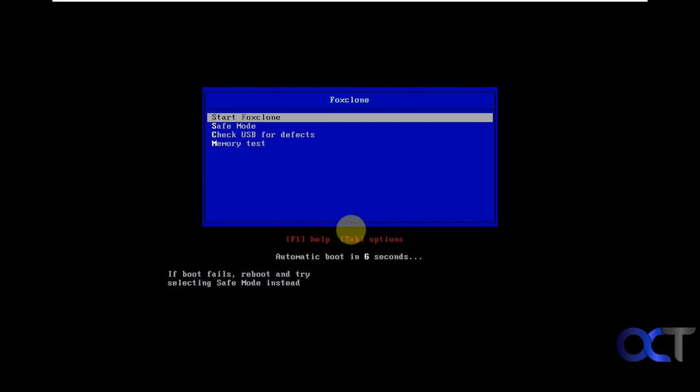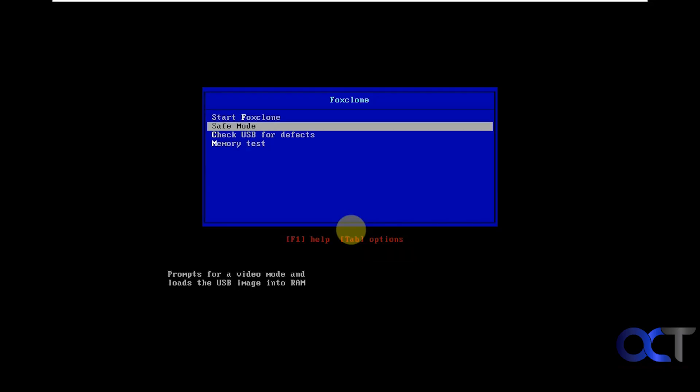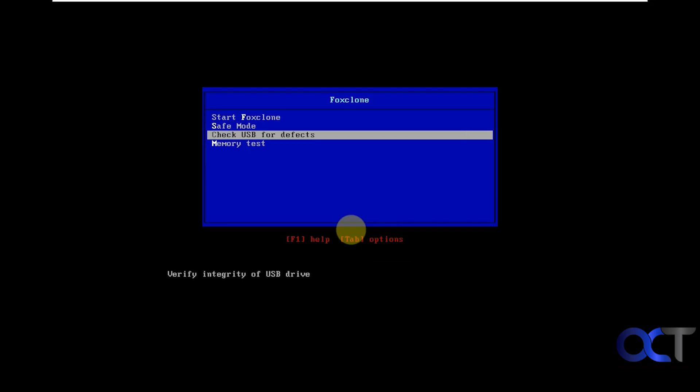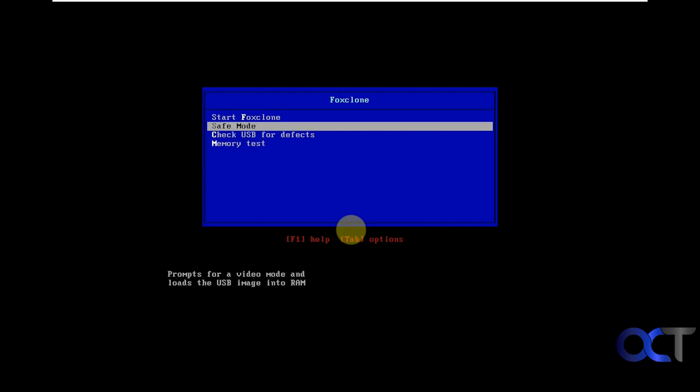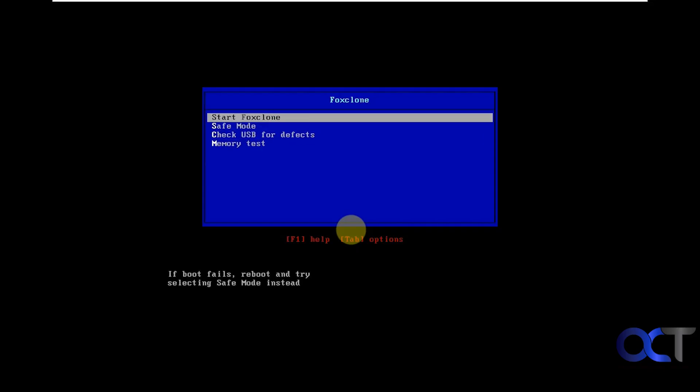Here is our FoxClone menu here. We can start FoxClone, start it up in safe mode, check our USB for defects, or run a memory test, but we're just going to go into FoxClone and press enter.